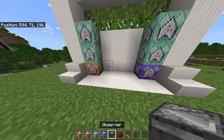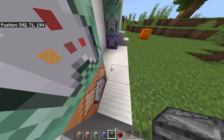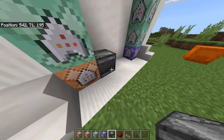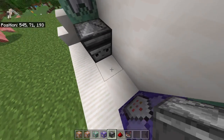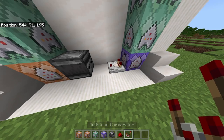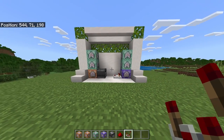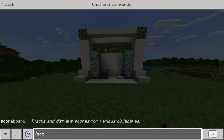Now get your observer and go to the left side. Place it so that the eyes are pointing at the other side. Then get your redstone comparator and place it just like this.